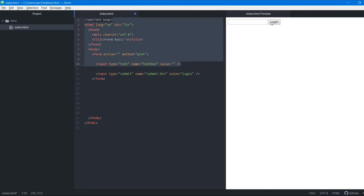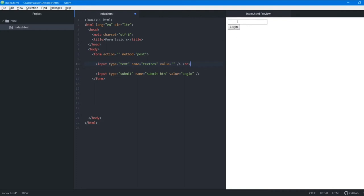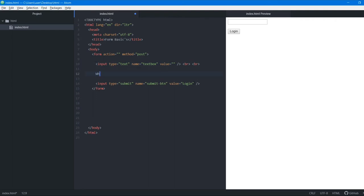I want the login button on a new line, so I'll add a br tag. I'll add one more br tag to create proper spacing between them. Now, many times there are multiple types of questions where you have to select an option. We're going to see a checkbox. I'll ask the question: what is your favorite color?